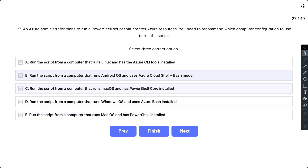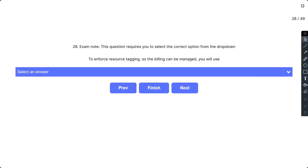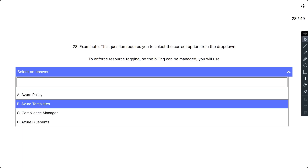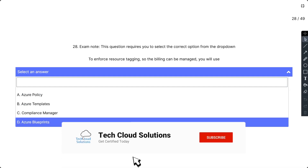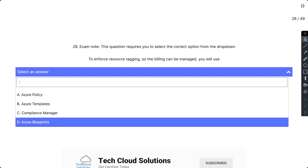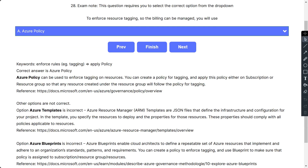Question 28: To enforce resource tagging so that billing can be managed, you will use: A) Azure Policy, B) Azure Templates, C) Compliance Manager, or D) Azure Blueprints. The correct answer is A, Azure Policy. Azure Policy can be used to enforce tagging on resources. You can create a policy for tagging and apply it on a subscription or resource group so that any resource created will follow the tagging policy.